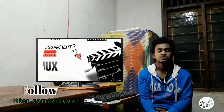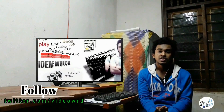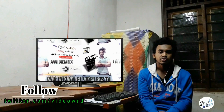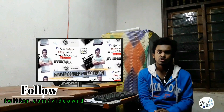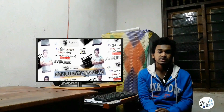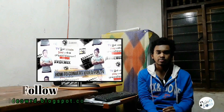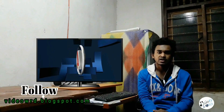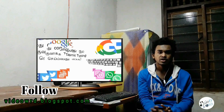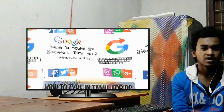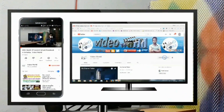Hello friends, welcome to video world. This video is about GB WhatsApp. If you want to see a video, you can download GB WhatsApp. This video will be different from GB WhatsApp.